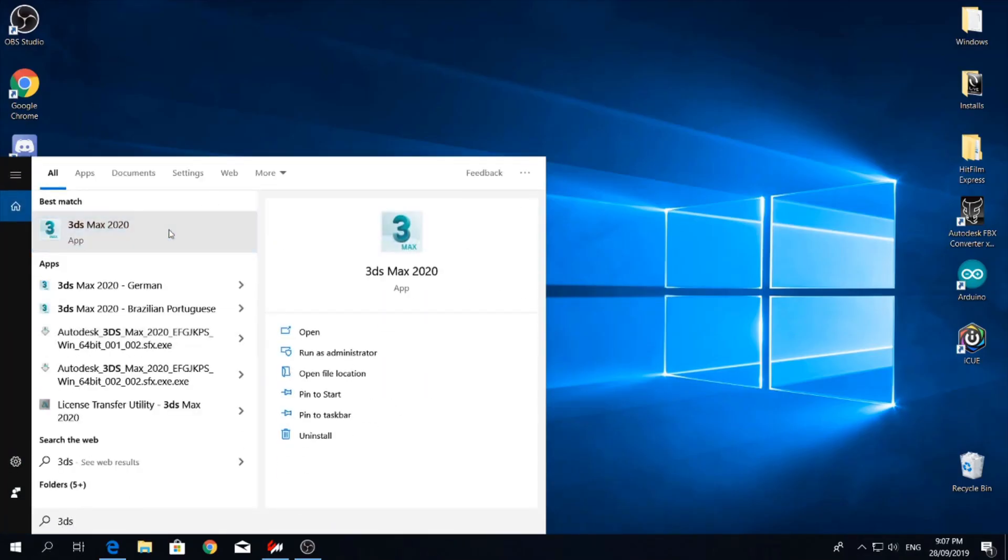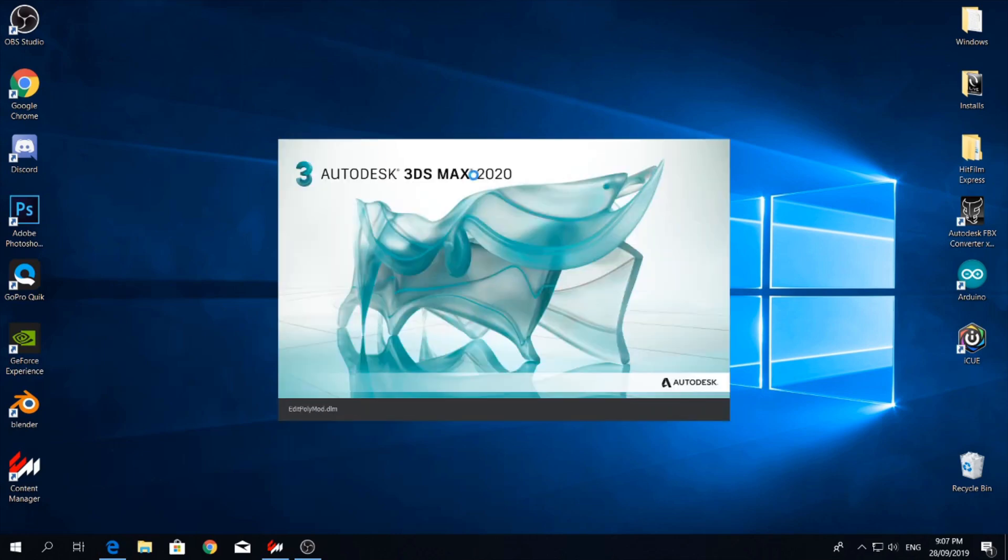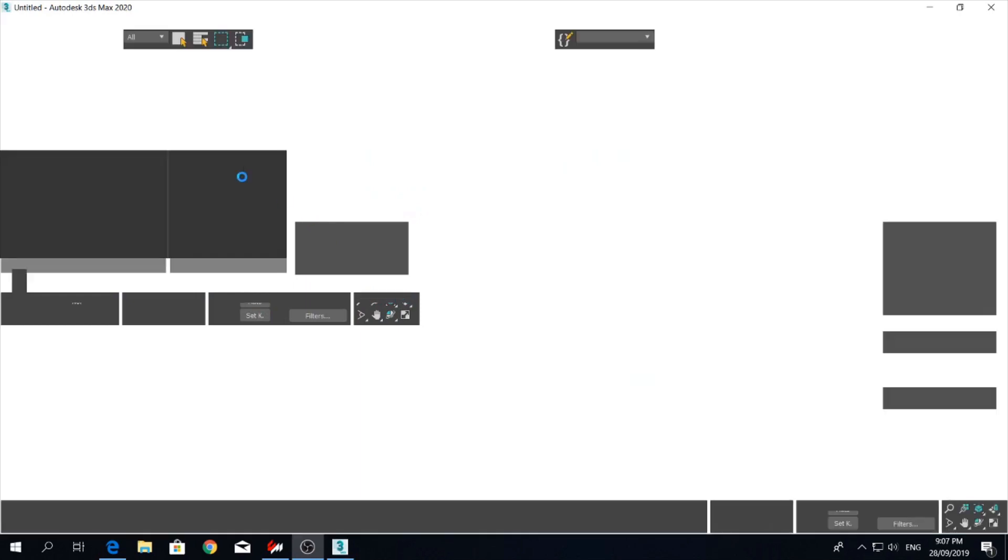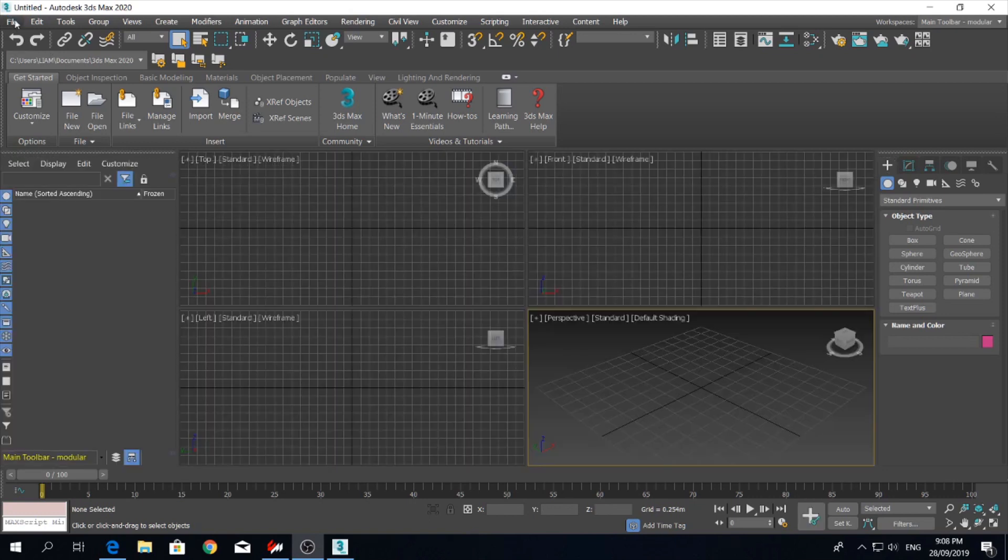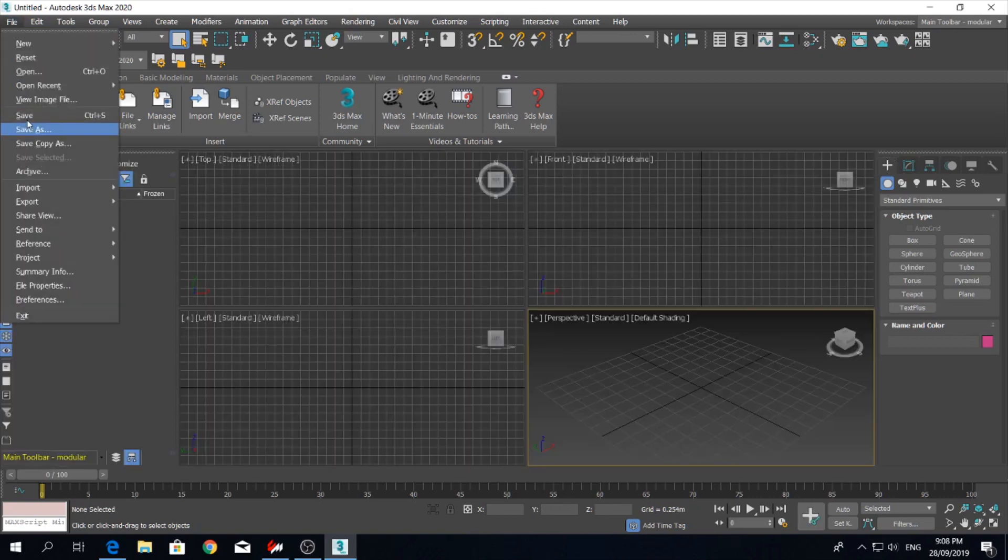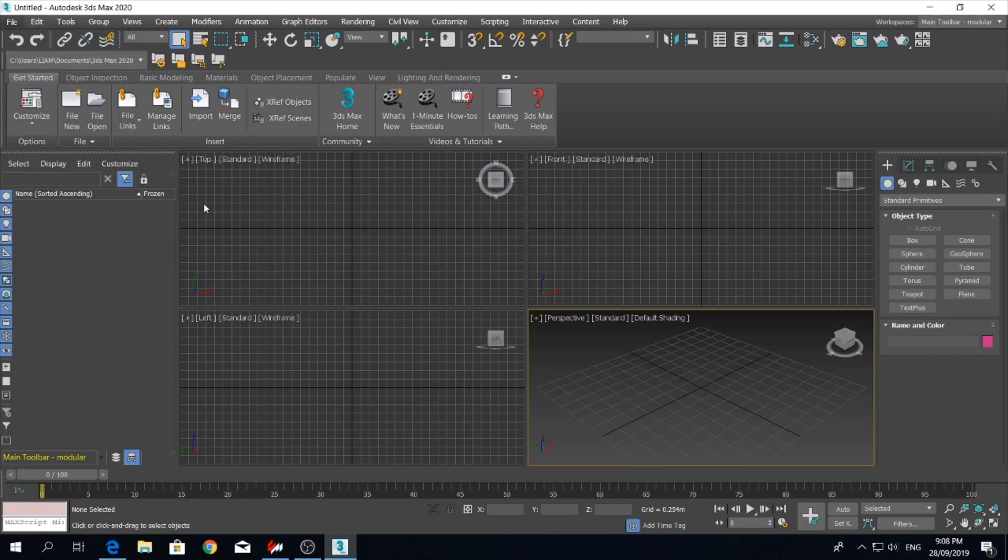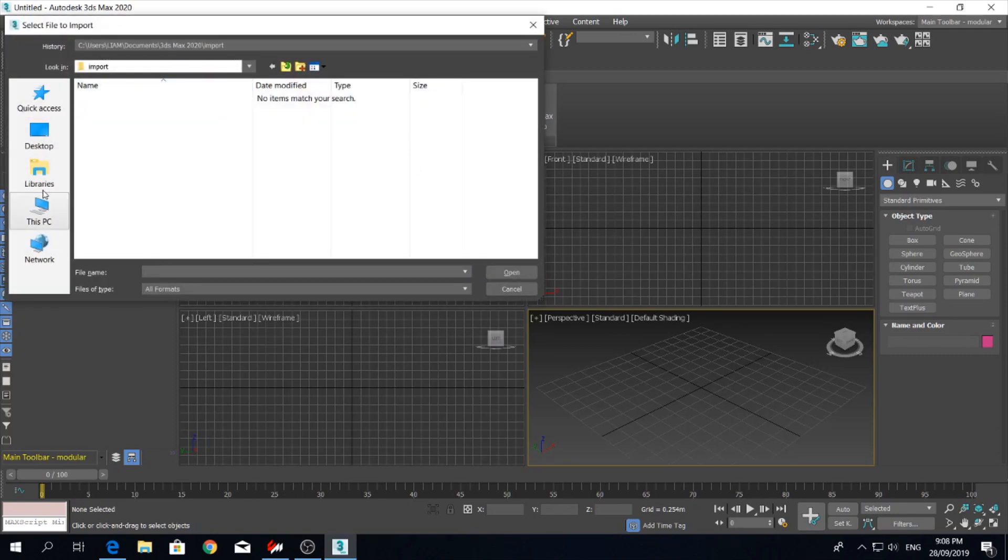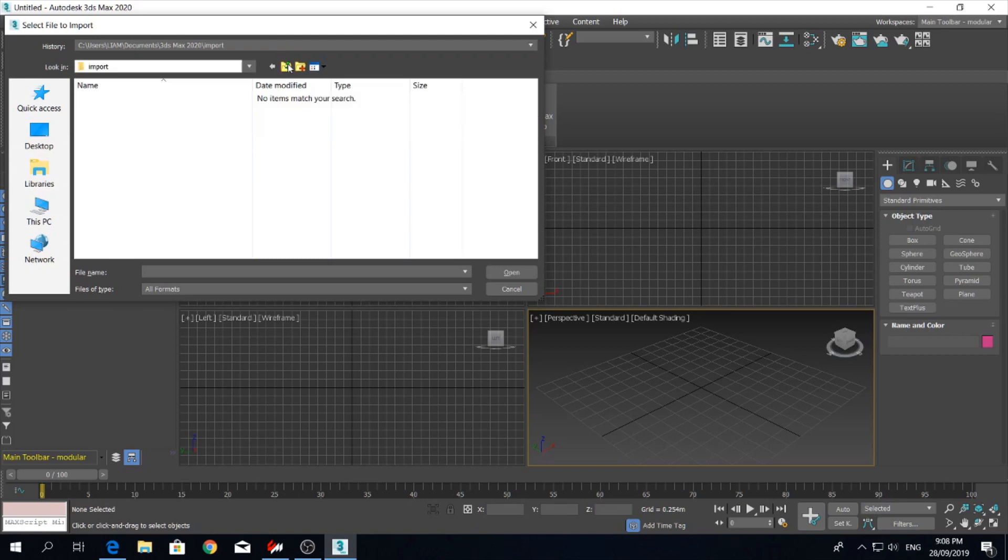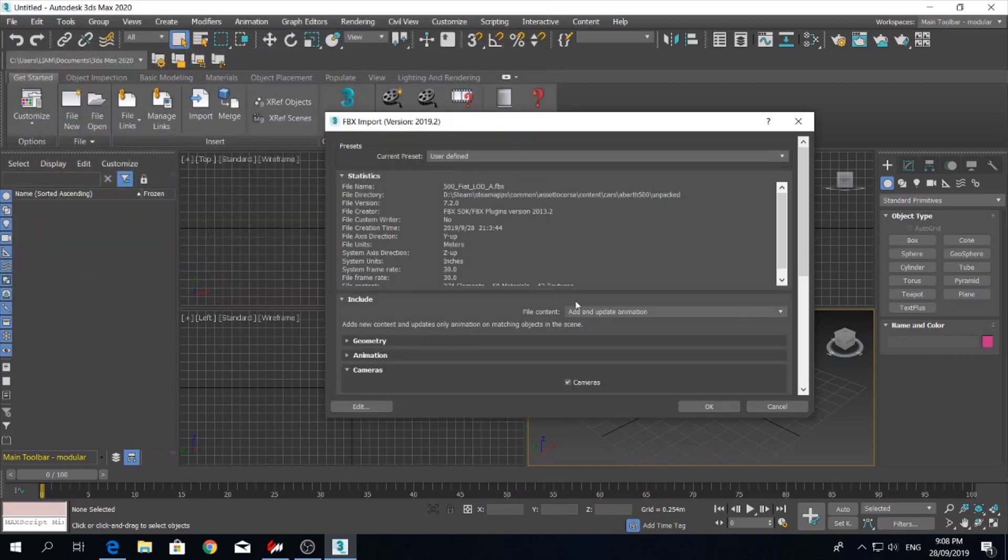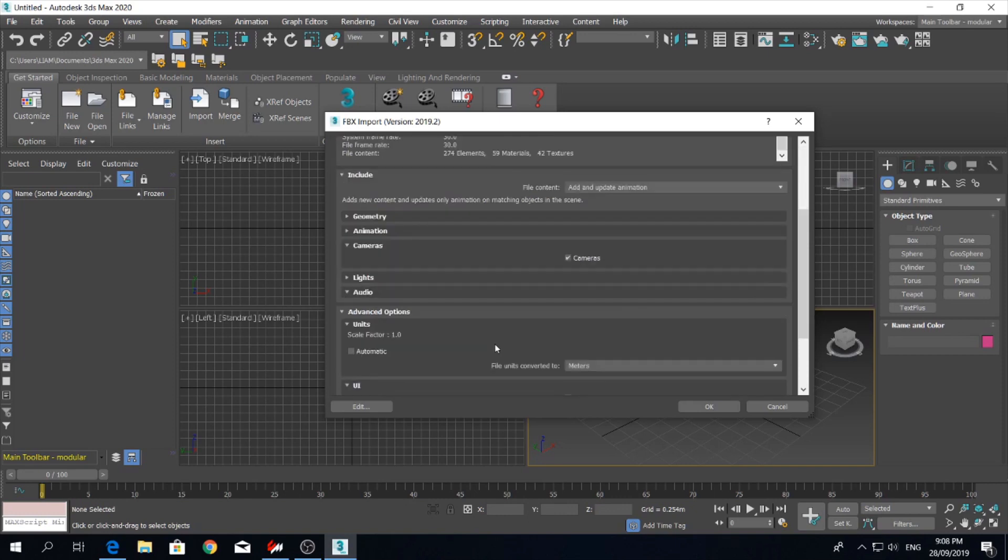3ds Max. And put the, hopefully it's up here, and put the Arvath. Actually our scale's 1.